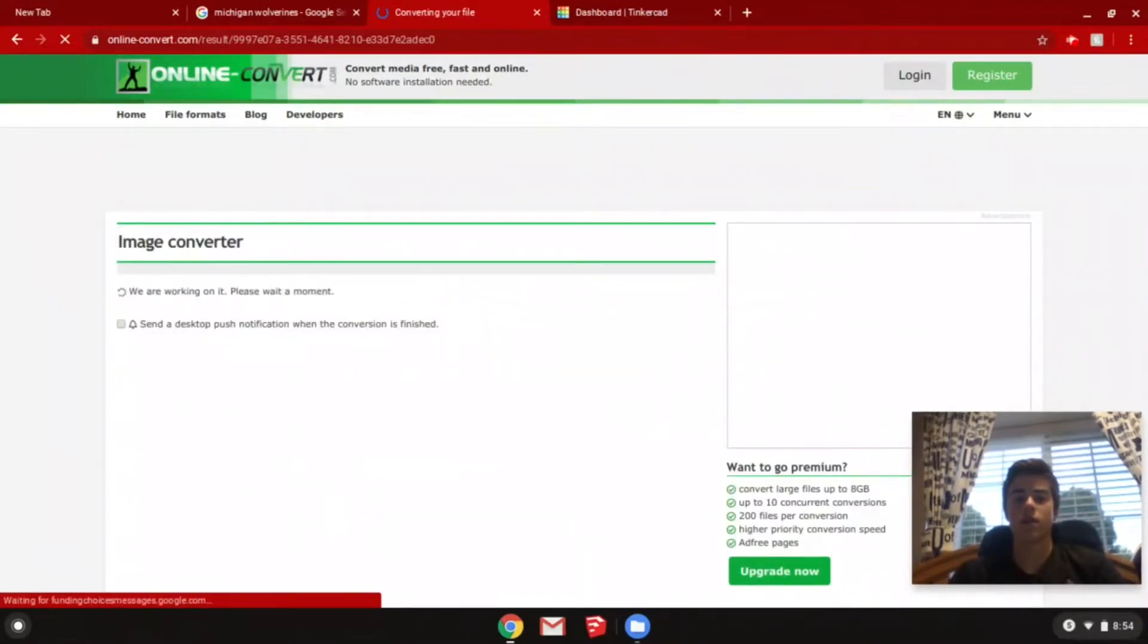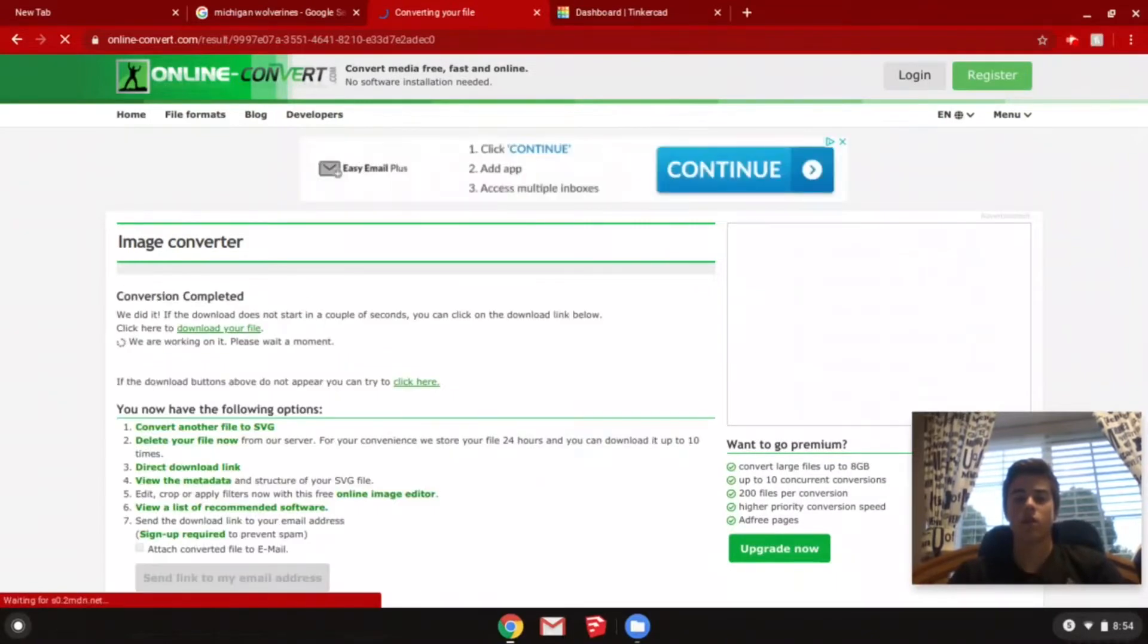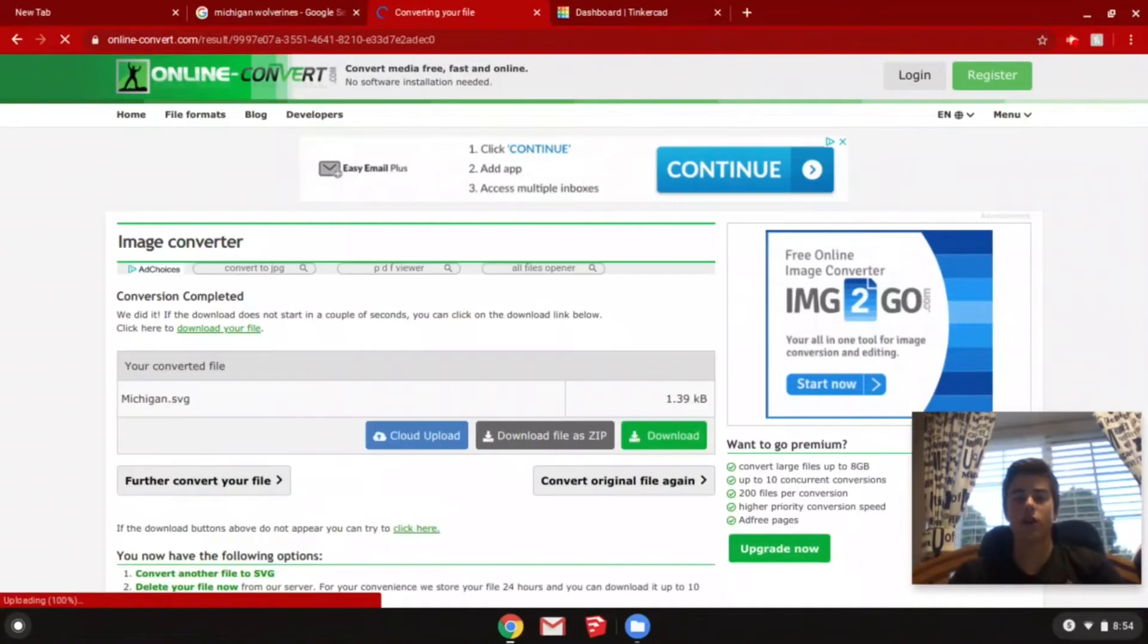Once it's all done, it should automatically download to your computer. There it is. Download it as an SVG.